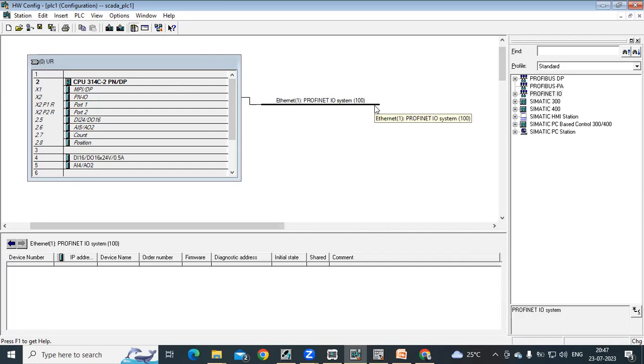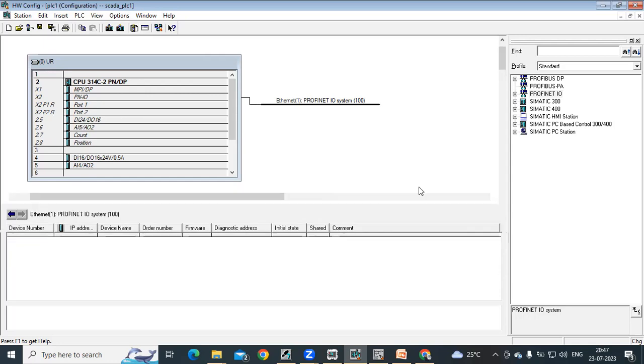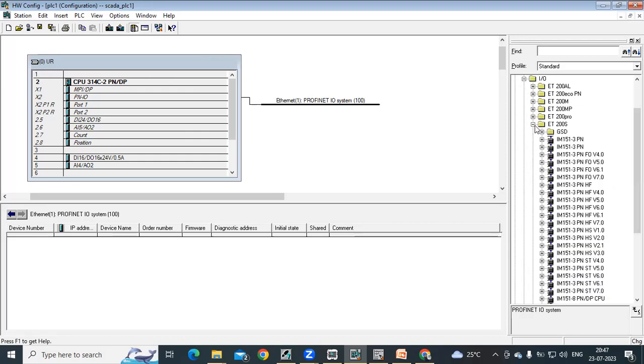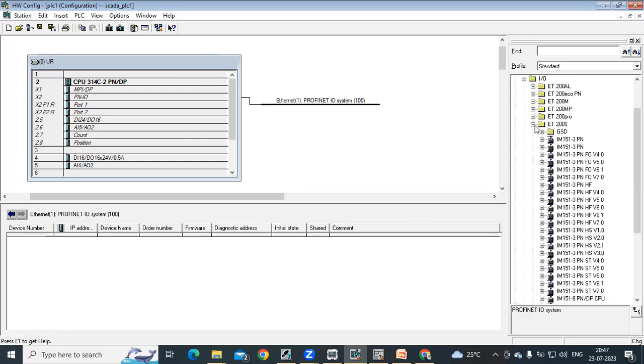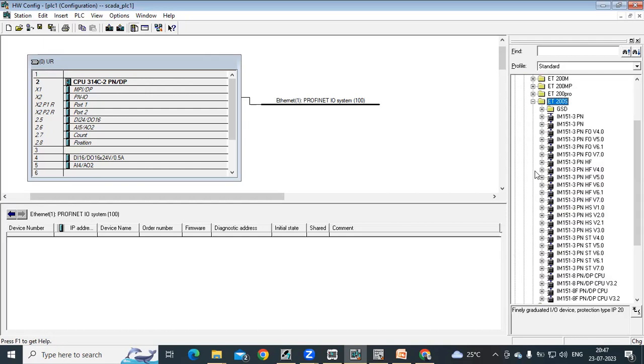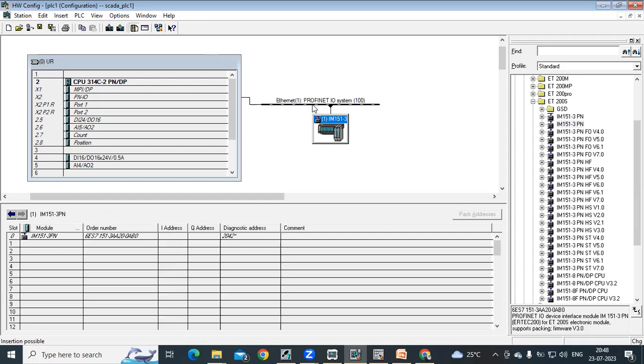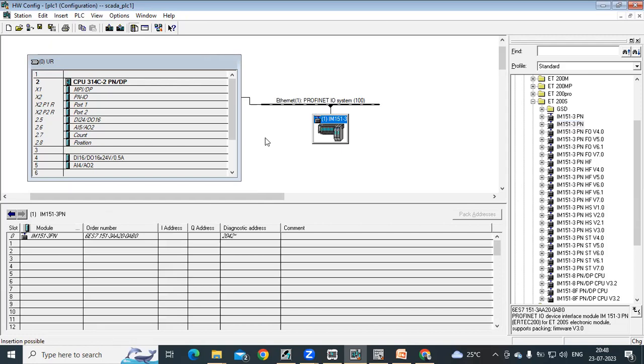What we need to do is add our IOM. We are having different IOM modules. From catalog, select the Profinet IO, expand this Profinet IO, go to the ET 200S option. When you expand this folder, you can see different types of modules. If you are using ET 200S with terminal, expand this. We are having different IOM modules, so I take one basic one, IM 151-1 PN. Just drag this and drop it on your profile. Now this is added here.